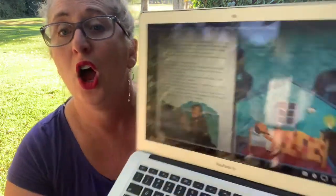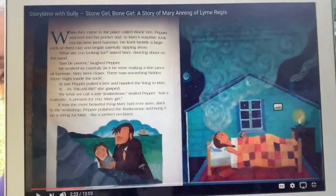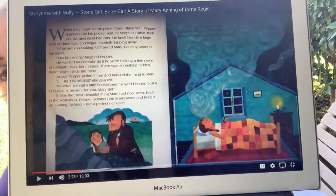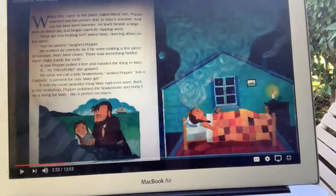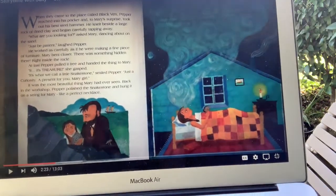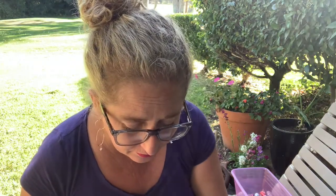It was the most beautiful thing Mary had ever seen. Back in the workshop, Pepper polished the snake stone and hung it on a string for Mary, like a perfect necklace. That night, Mary couldn't sleep. Her head swirled with thoughts like the twisting golden stone. 'The cliffs are full of treasure,' she whispered over and over again. So they were on the cliff edge where the land meets the ocean, and her dad Pepper dug and found a sort of treasure in the rock.